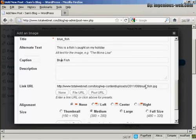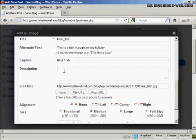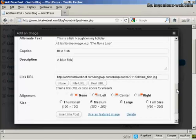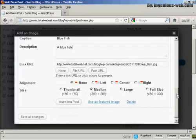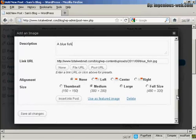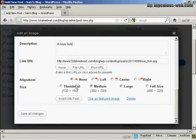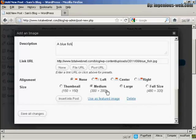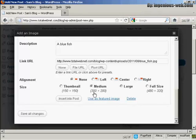And you can have a description. And this can be full of keywords, if you like. So we can say Bluefish. And then you can choose the size that you want to have it. You can have it as a thumbnail, medium, large, or full size. I'm going to leave it at medium, because that's what the software has selected.